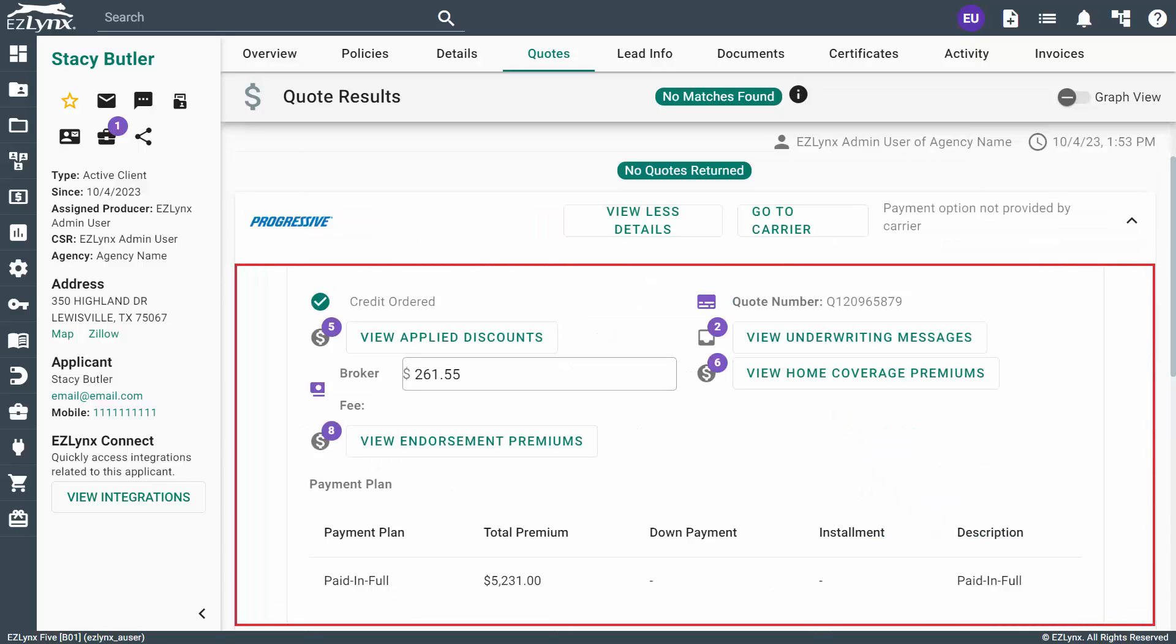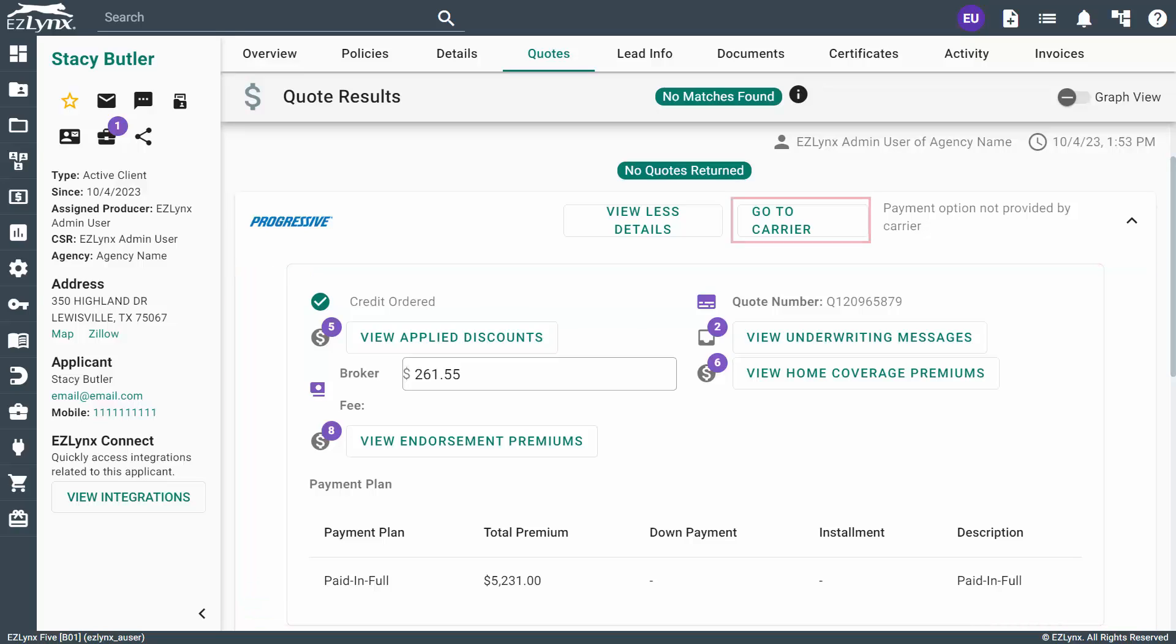However, in the View More Details section, you'll find more details tailored to personal home coverage. From here, you're ready to bind. If the carrier is compatible with EasyLinks, you can use the Go to Carrier button to follow the quote directly to the carrier site and bind it from there.